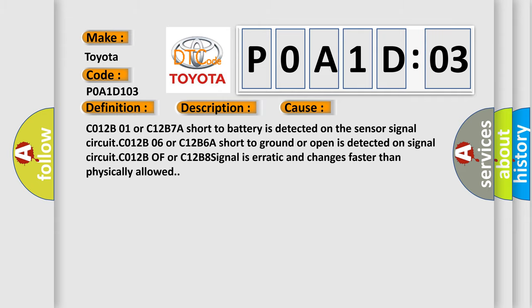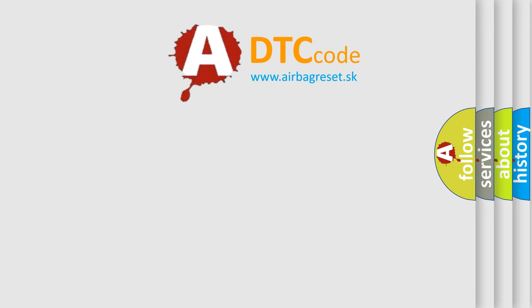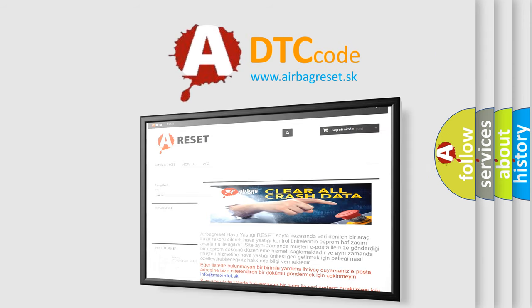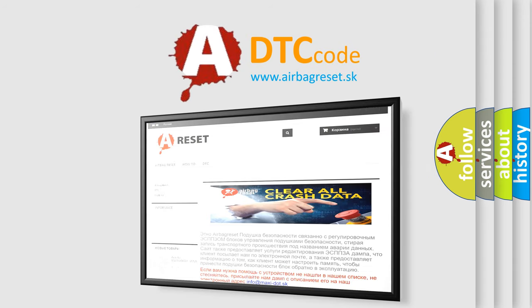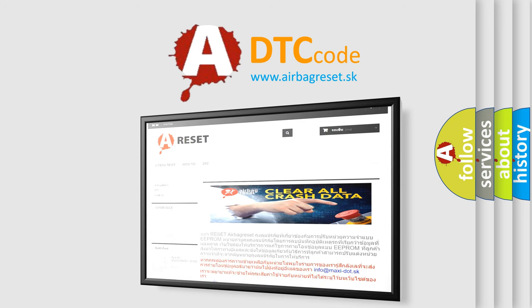The airbag reset website aims to provide information in 52 languages. Thank you for your attention and stay tuned for the next video. Bye!